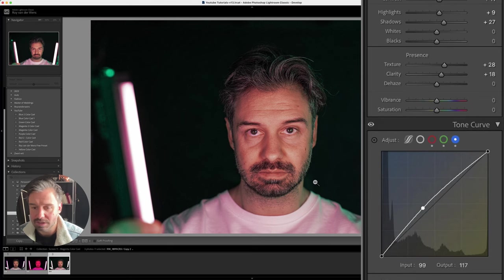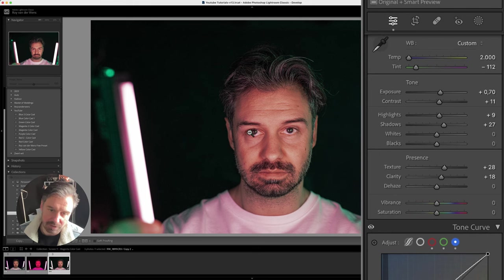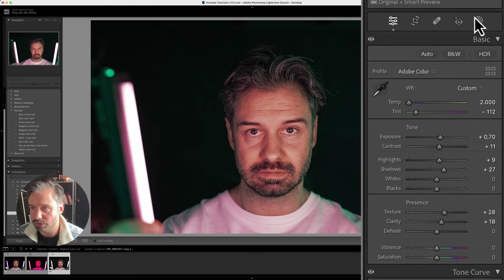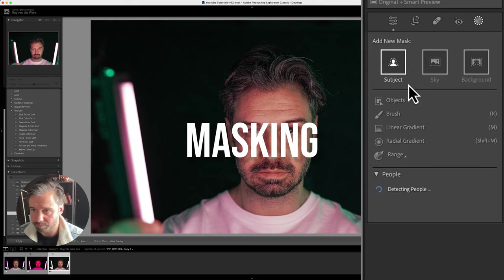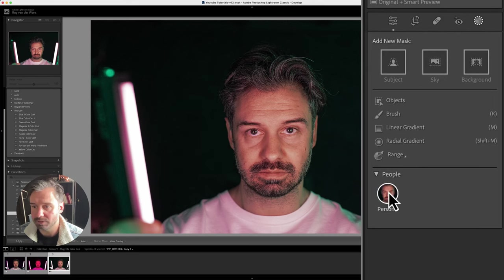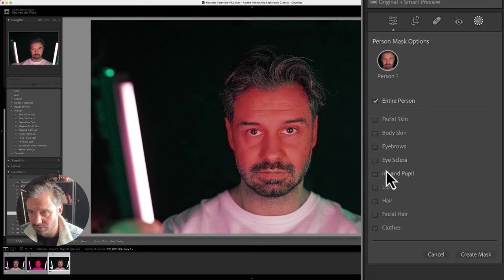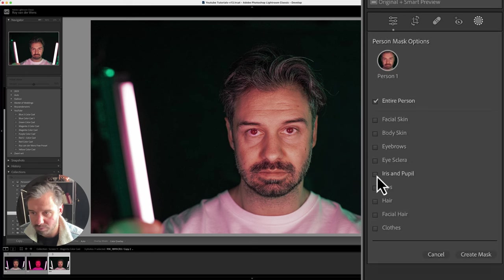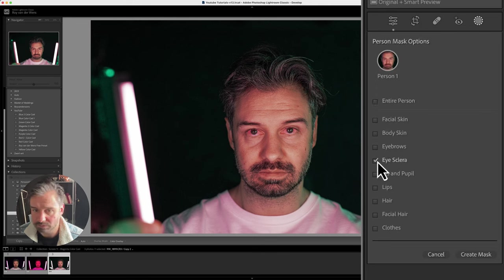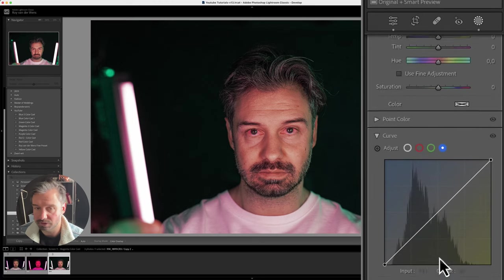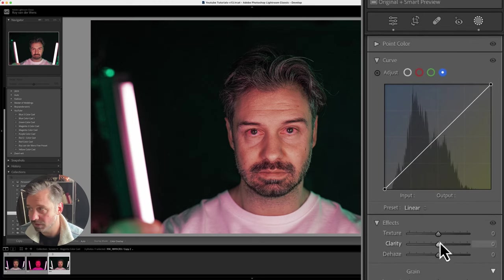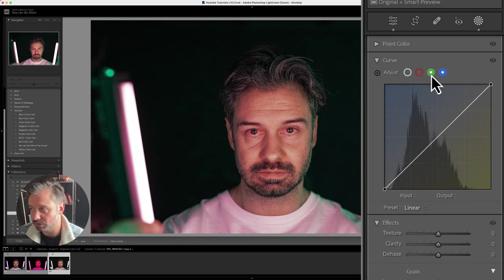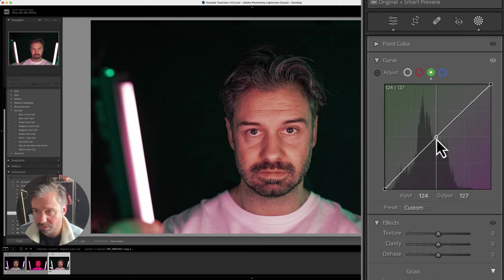What I could do is use a mask, selecting people, and then use only the eye whites—eyes and people. Use that one, create a mask. Because that part is still magenta, and you can guess it, I'm going to use the color picker.